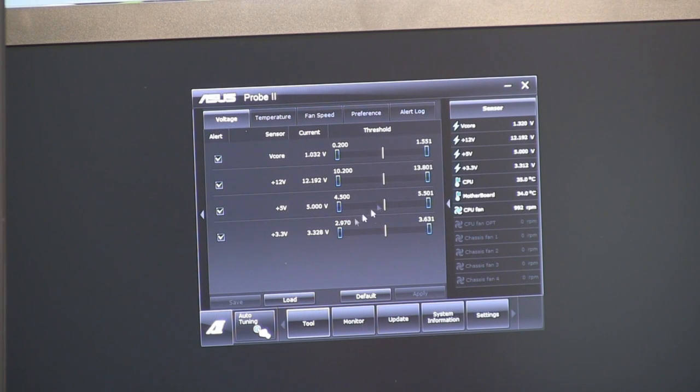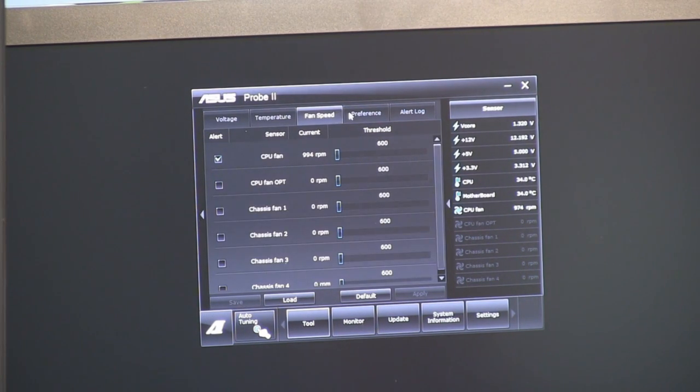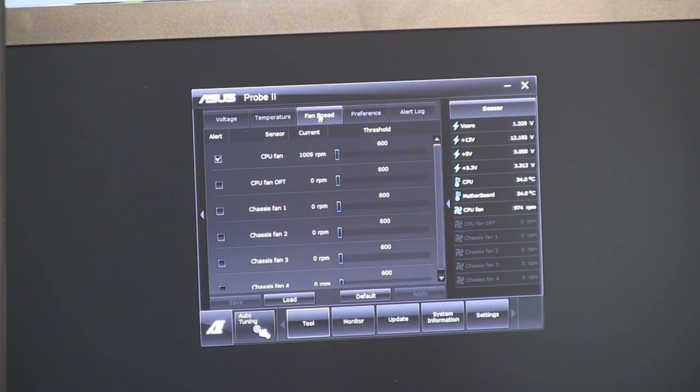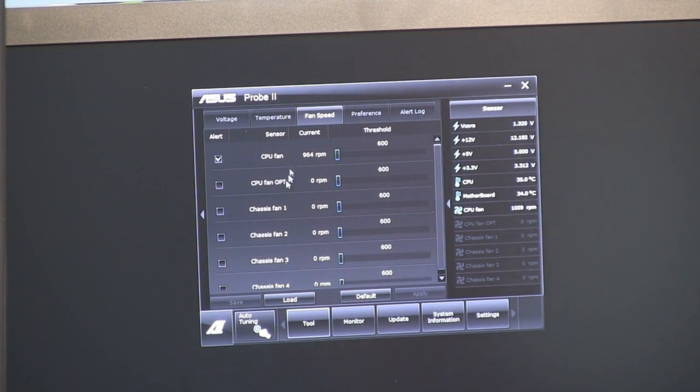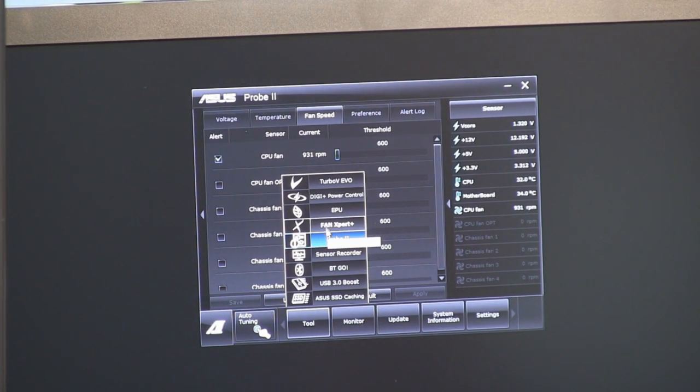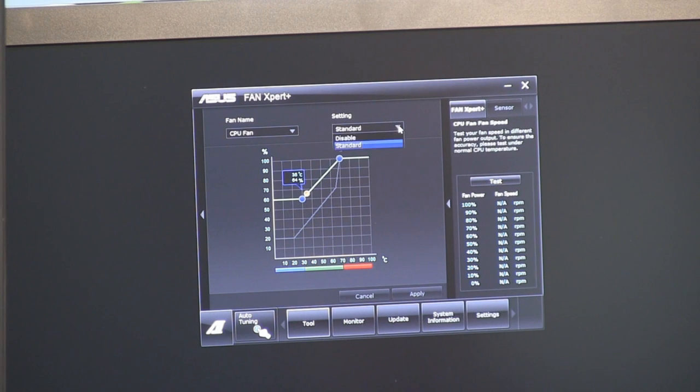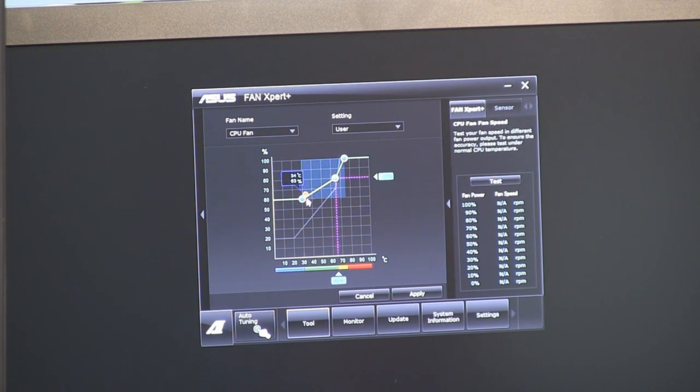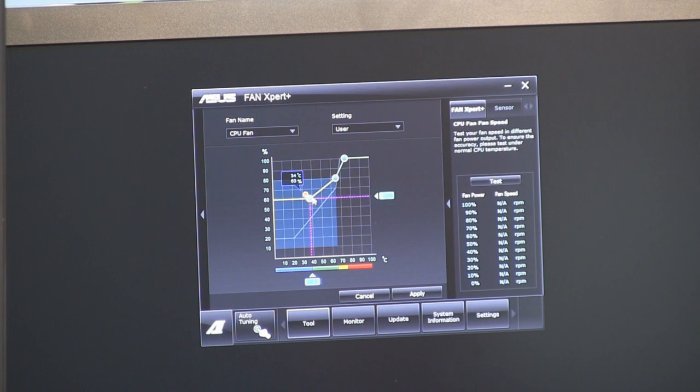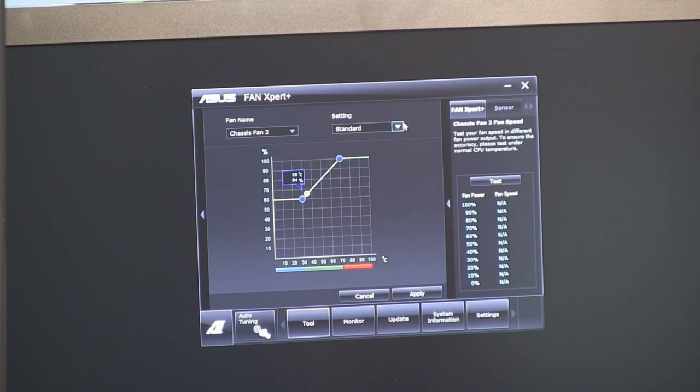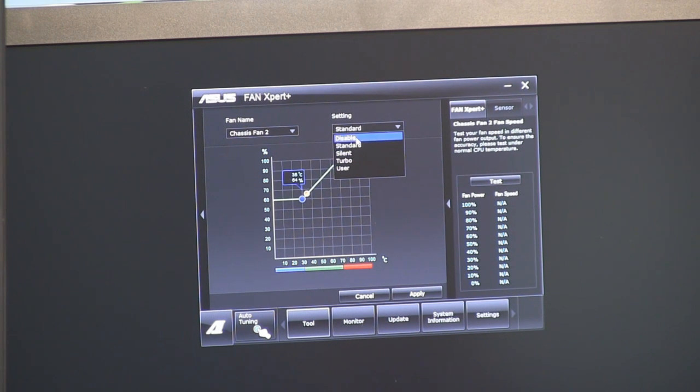So Probe 2 is going to give you all of your voltage readouts, your temperature readouts, your fan speed readouts, your preferences. We don't actually have many fans plugged directly into the motherboard right now. So that one is not as useful to us, but it is in there. Fan Expert Plus. When I tried to show this before, I did not have it set on user configurable. So that's why it wasn't working. So now I can set which fan I want to control, which setting I want to use. You've got silent, turbo user, standard, and disable. So that'll just run the fans at full speed all the time.